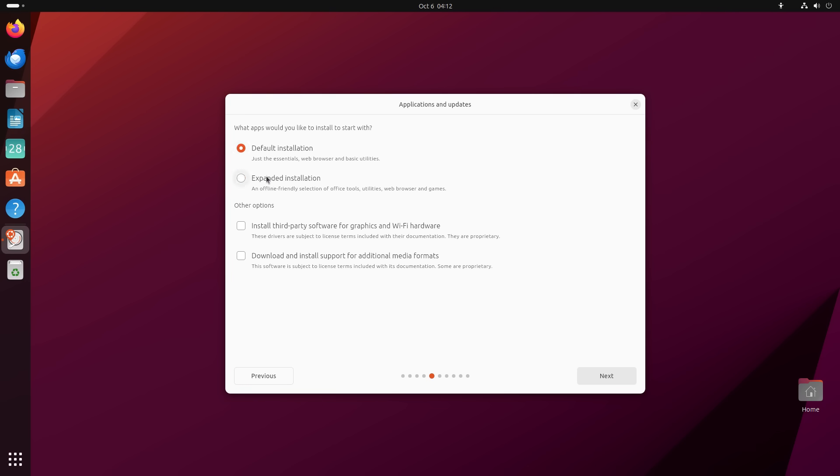While this idea would resonate with a small group of elite Ubuntu users, it would be a bad experience for most. So Ubuntu developers, coming to their senses, have brought back the full installation option and they're calling it expanded installation now. Although this option is back, minimal installation is kept as the default.